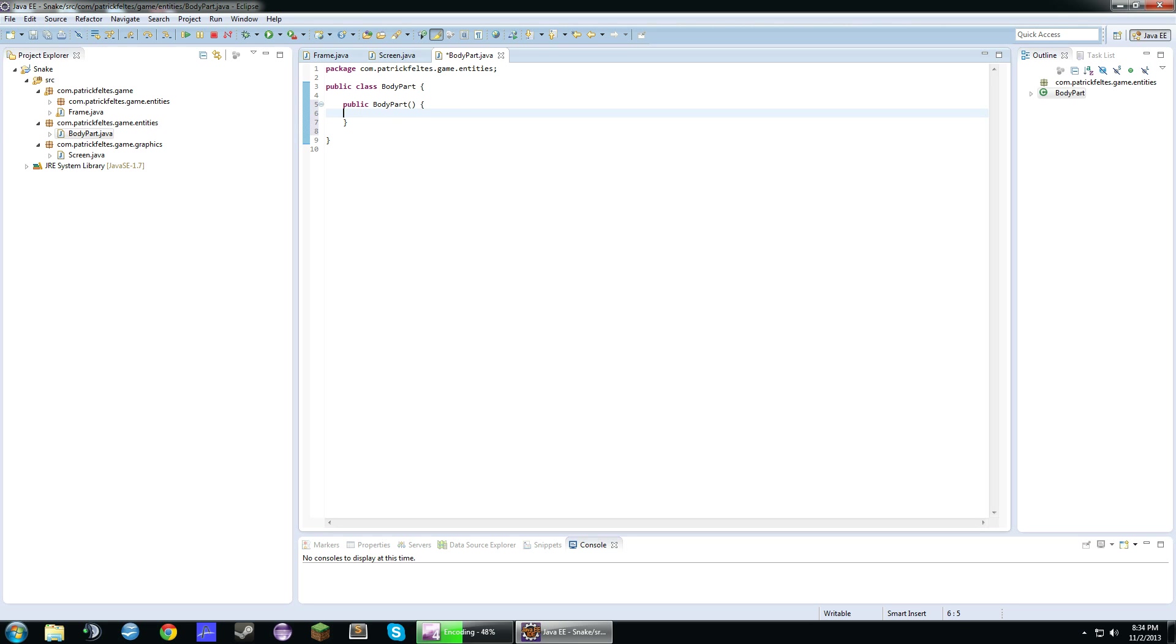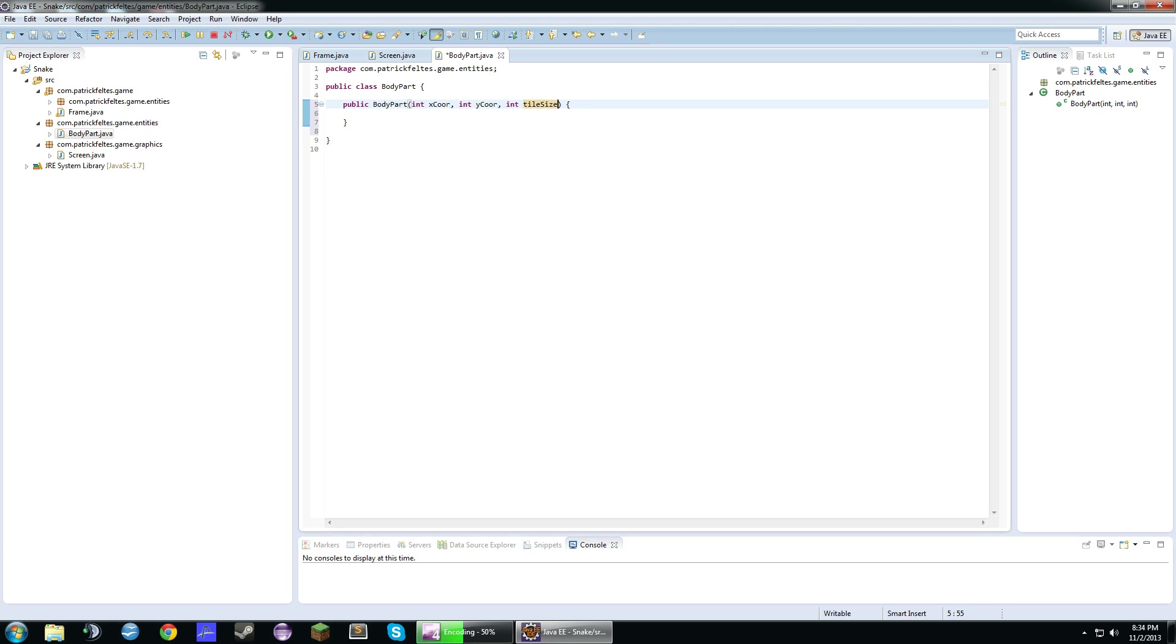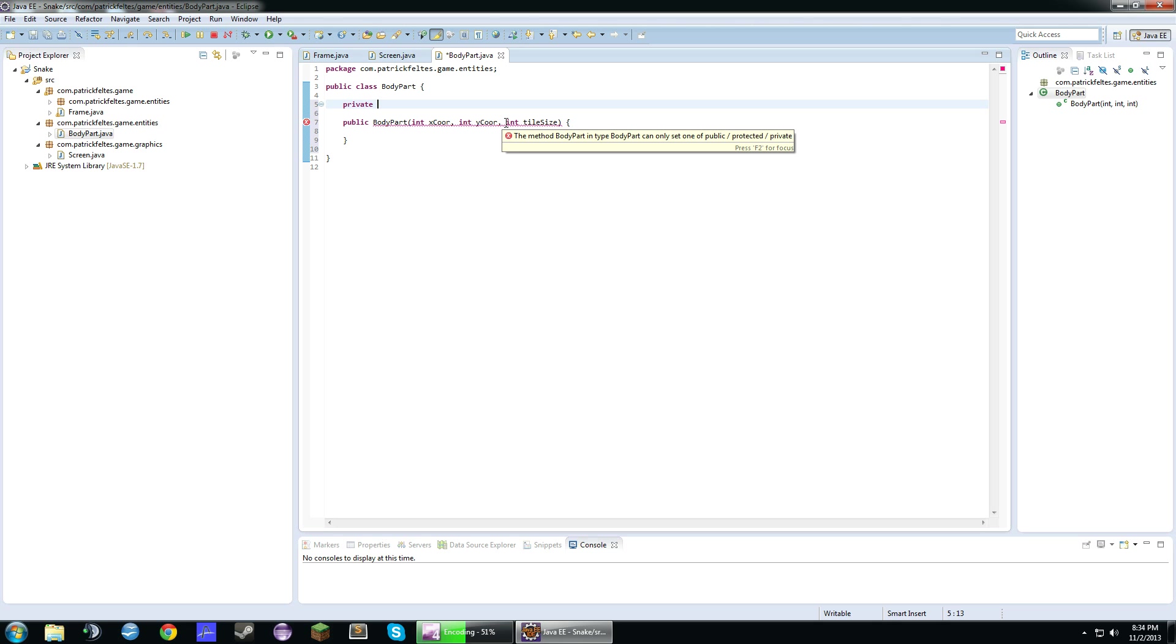And our constructor is going to take three parameters: an x coordinate, a y coordinate, and a tile size. Now you might be wondering why I'm having a tile size. That's because the way most snake games work is it moves by tile but it's moving fast enough to make it not seem like that. But that's how they do the collision for the apple and the snake.